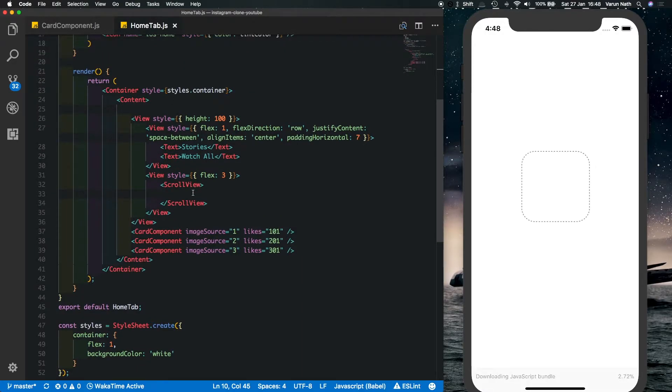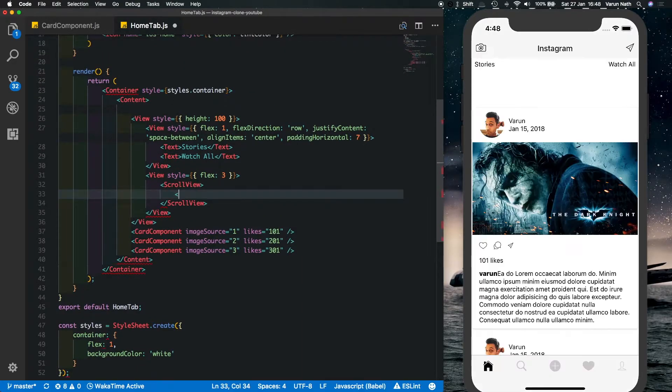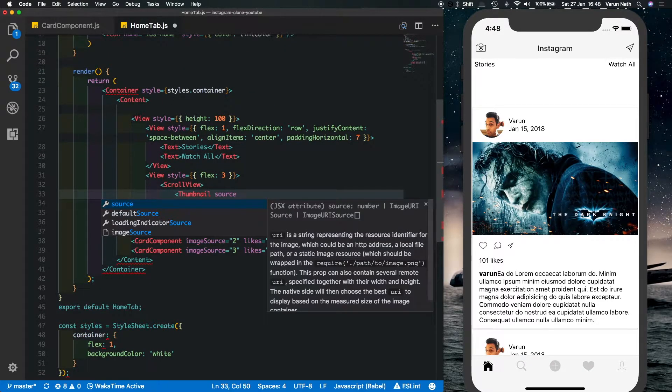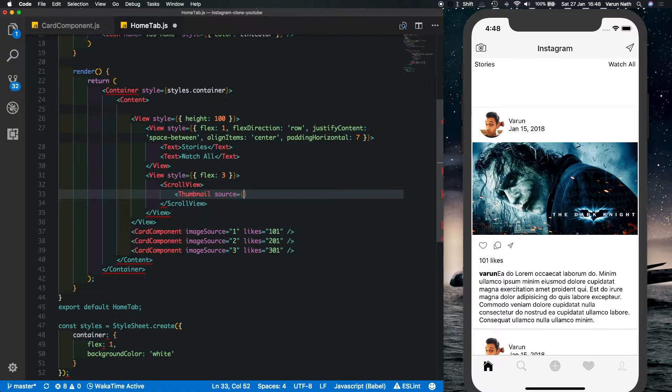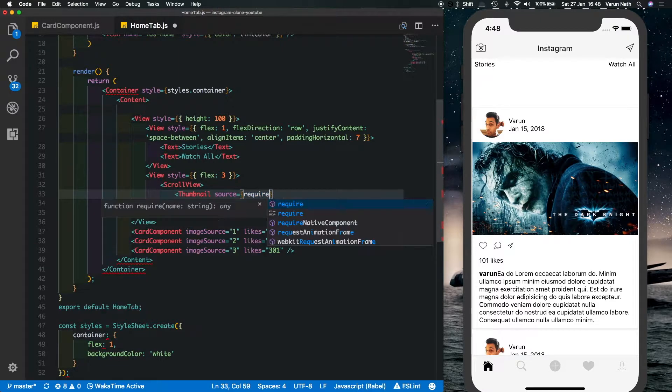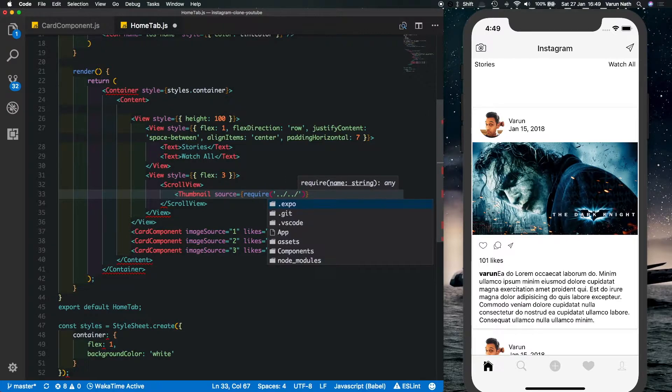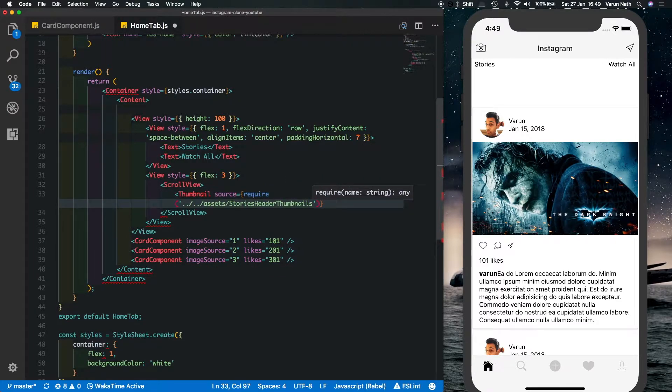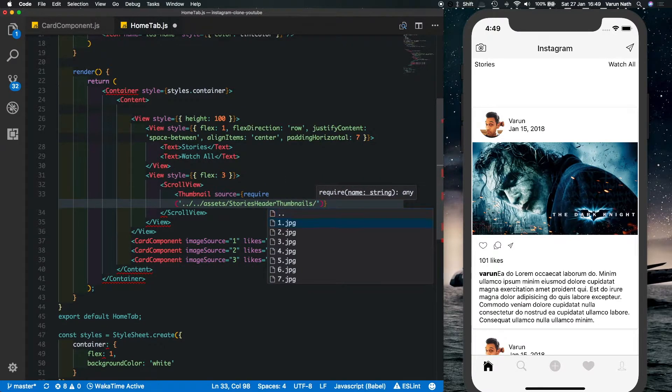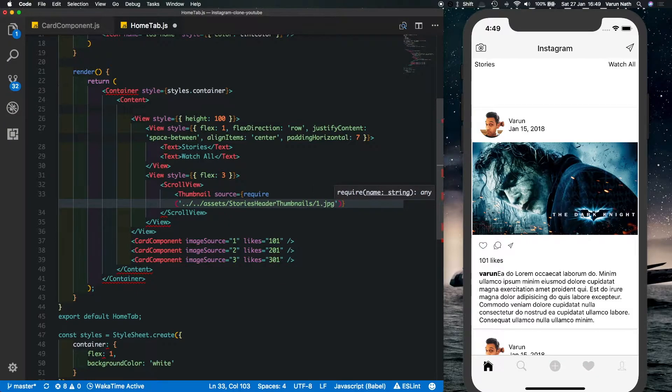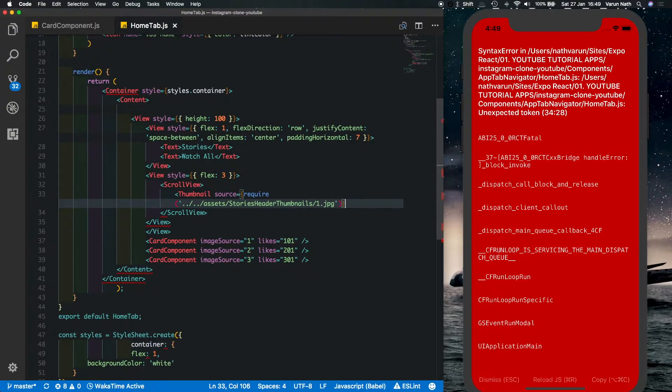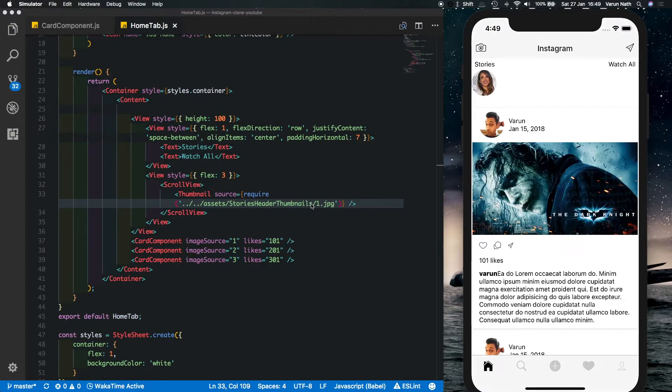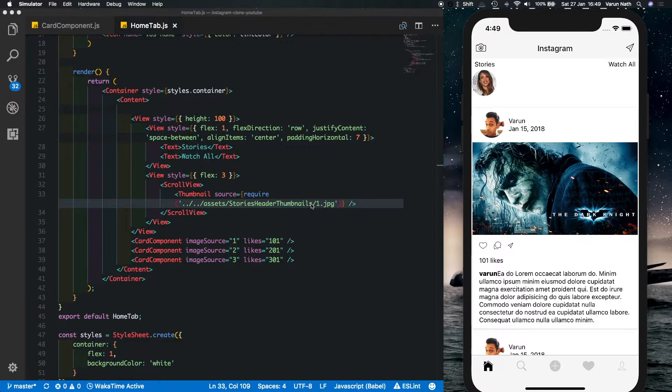Come down here and type thumbnail and we'll pass in the source. So I've already stored thumbnails in a folder, the stories header thumbnails. And let's close that out. So there we see we're getting a thumbnail. Let's style that up a little bit.